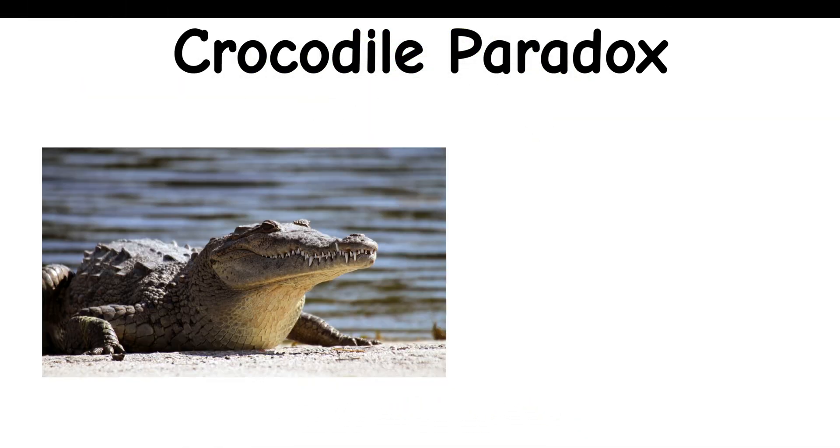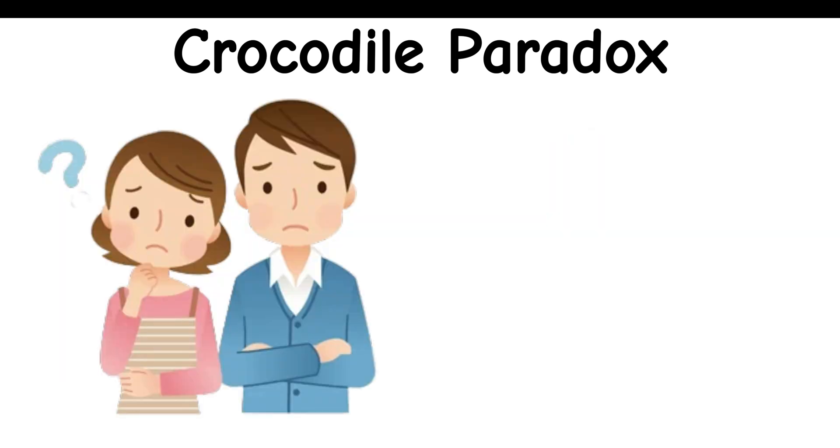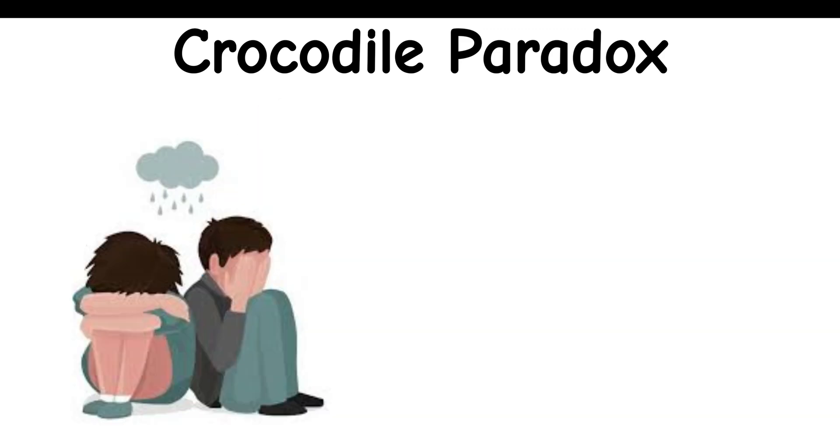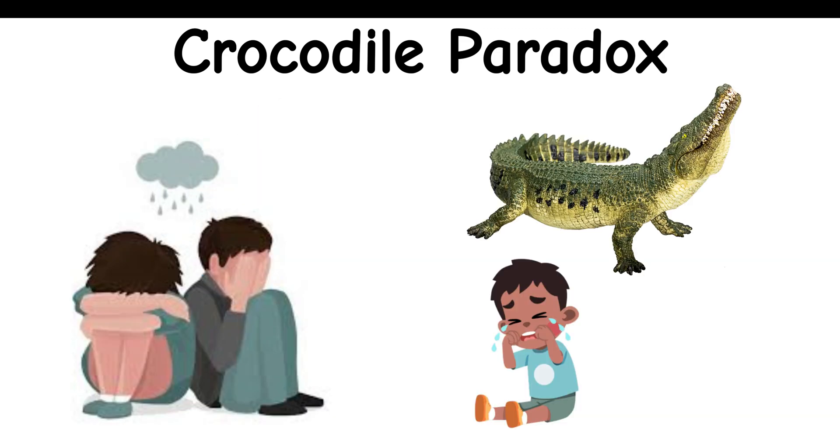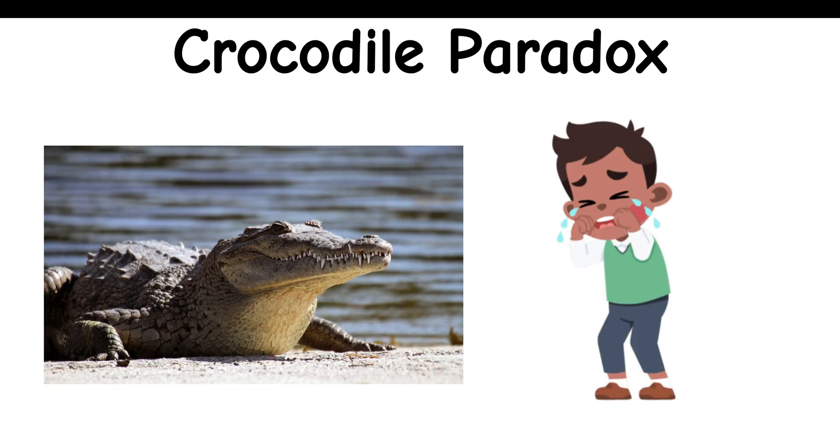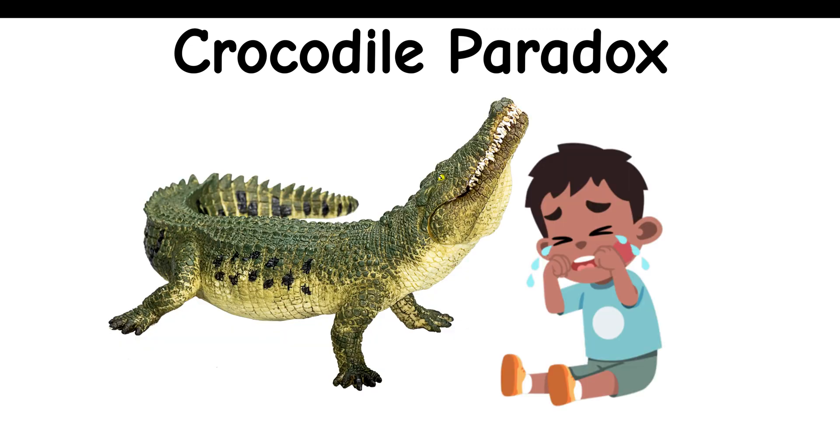Crocodile Paradox: A crocodile steals a child and promises its return if the parent correctly predicts what the crocodile will do. If the parent says the child won't be returned, and the crocodile agrees, a paradox arises. If the crocodile returns the child, it contradicts its promise. If it doesn't return the child, it also contradicts the agreement.